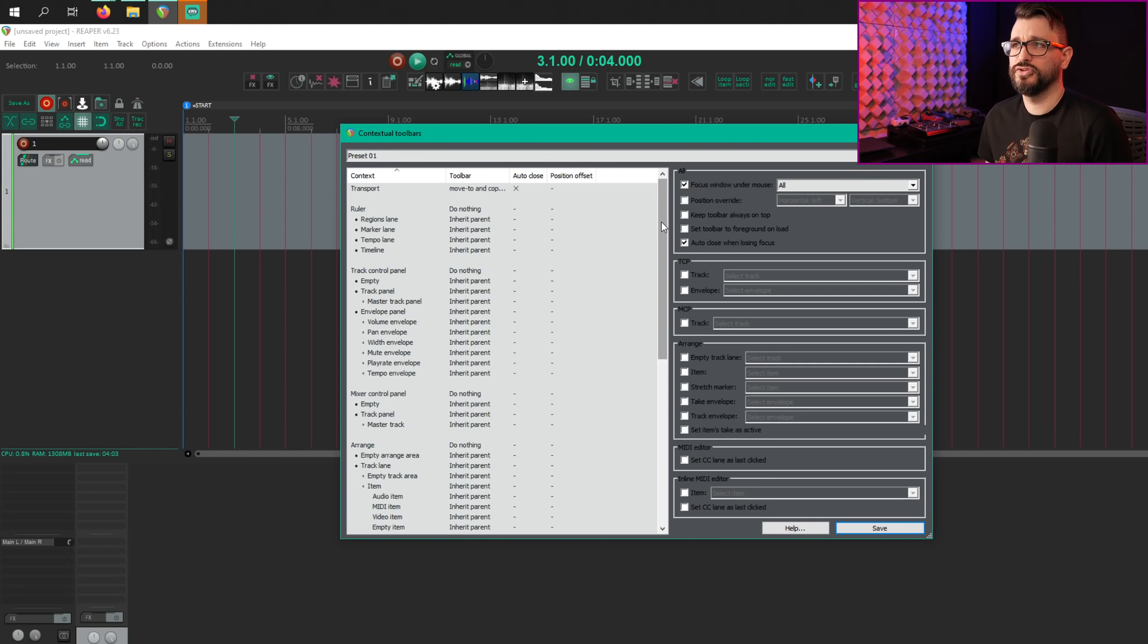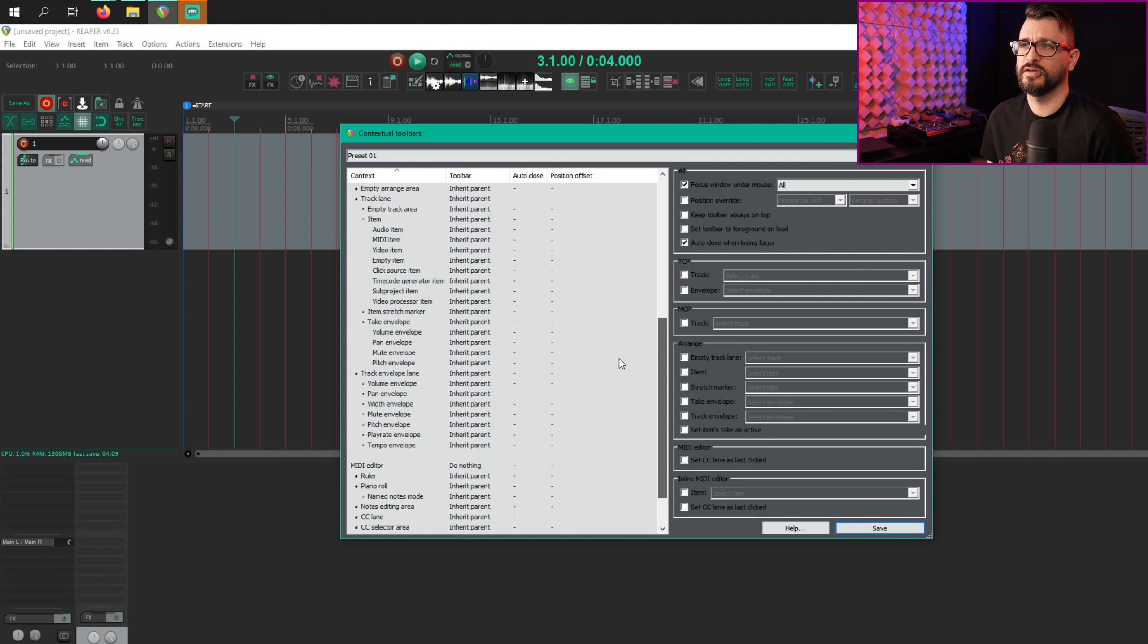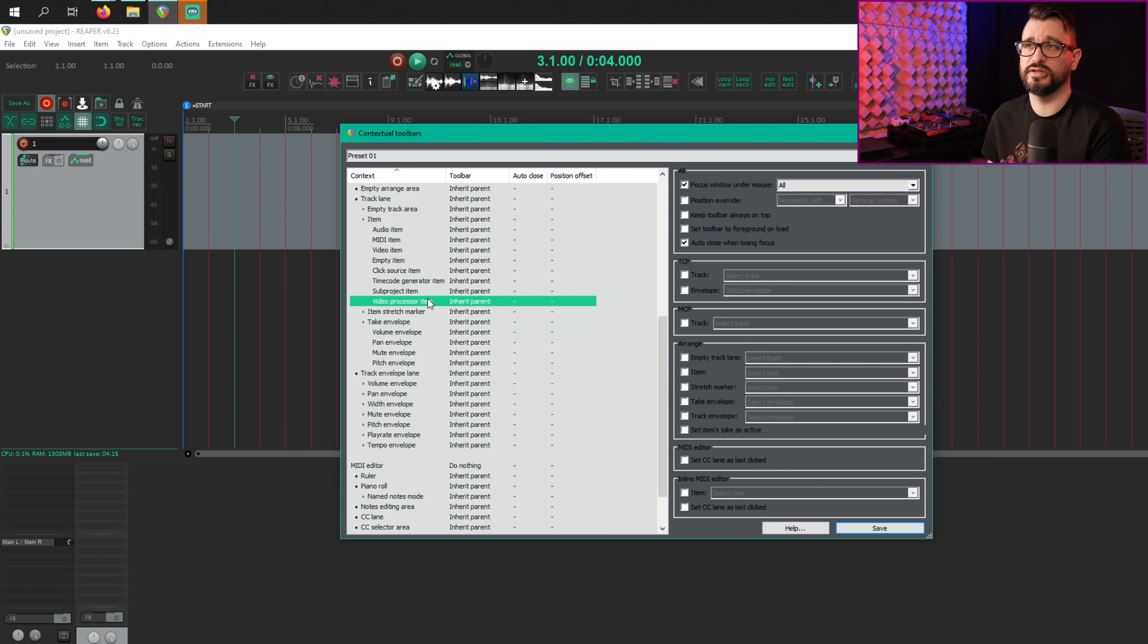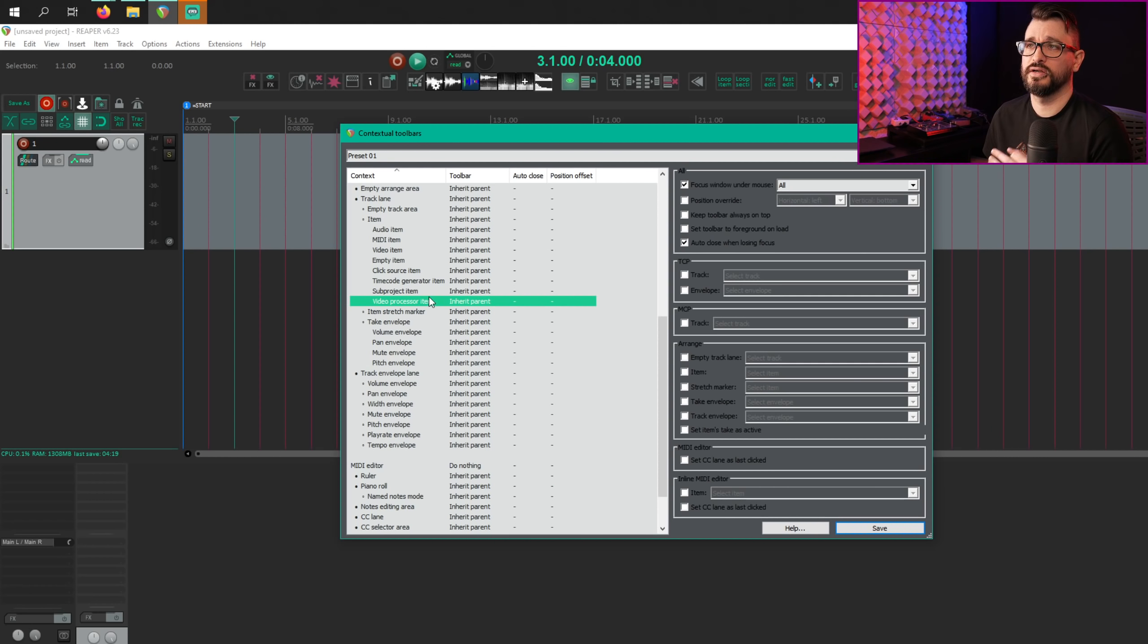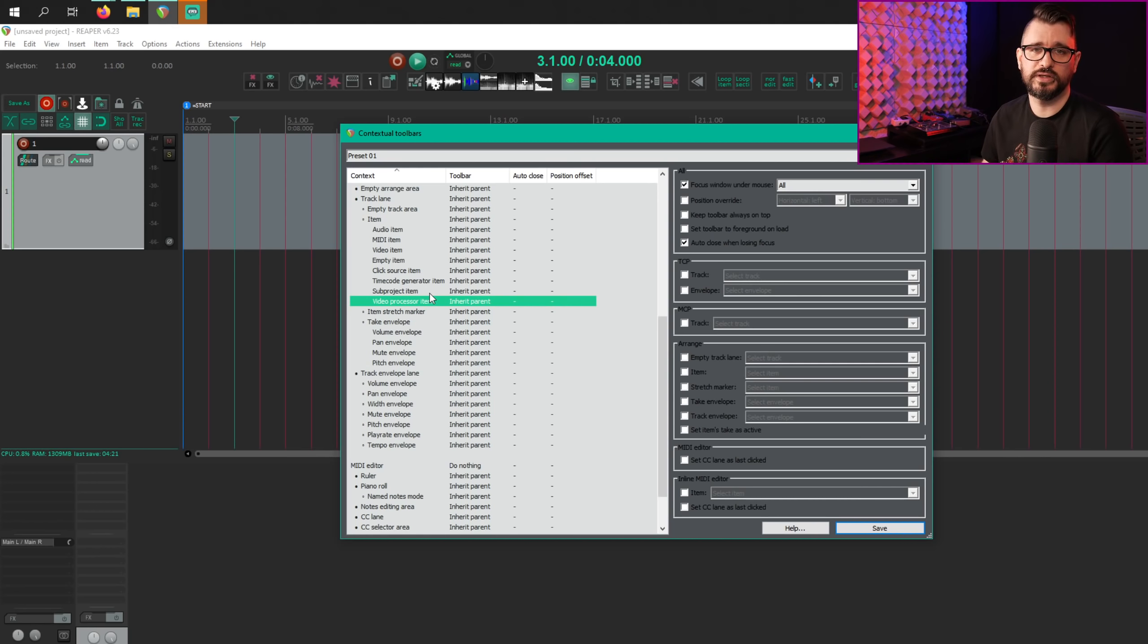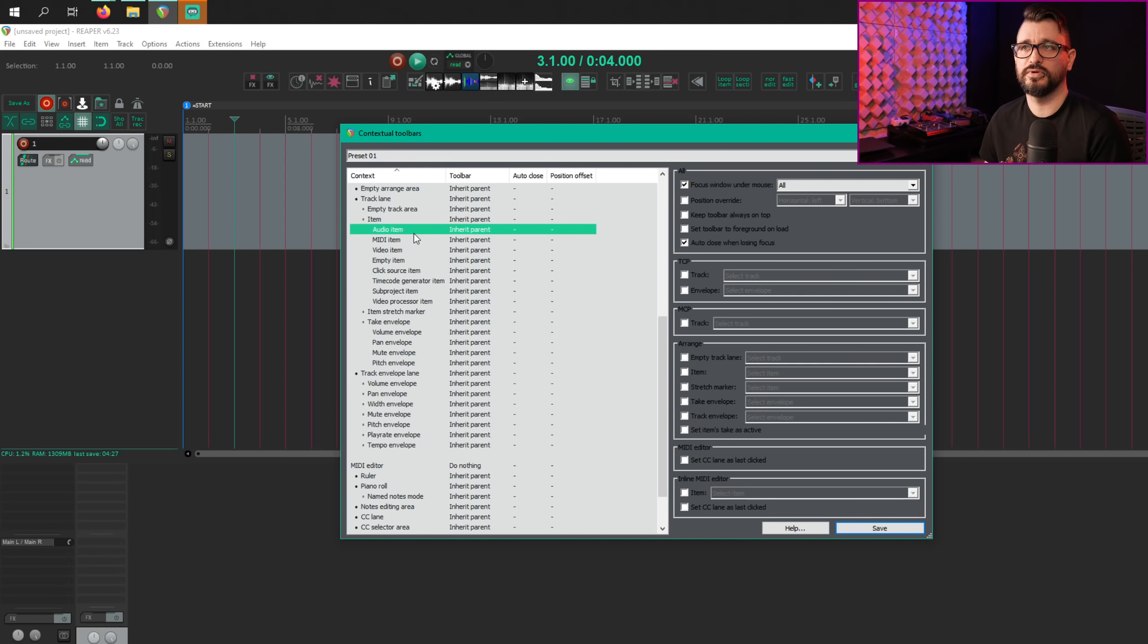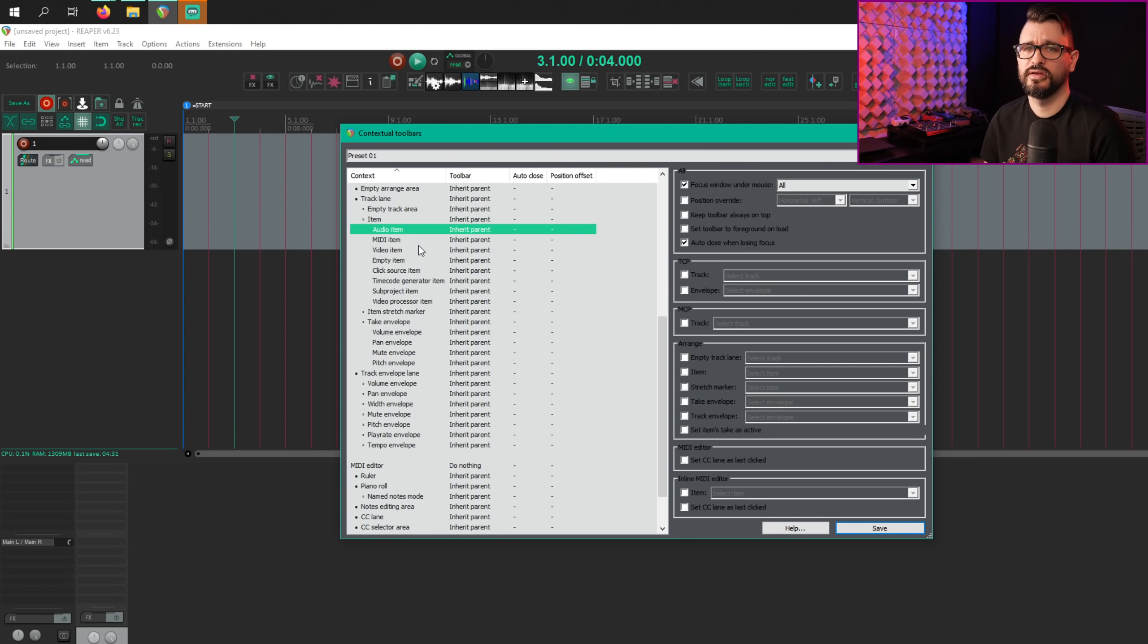But otherwise, you would have to click into the menu to actually choose an action and close the menu. And as for the new context, there's subproject and video processor item. So depending on which type of item you're hovering over, when you open up your contextual toolbar, those will be unique menu items rather than reusing the same thing as audio item or MIDI item or doing nothing. I'm not sure what the old versions were doing.